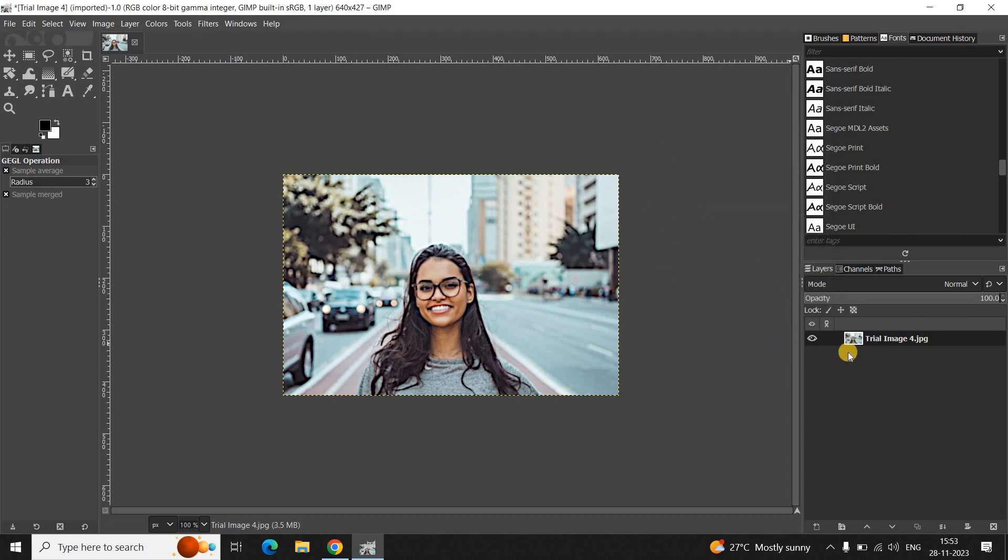And that's it. So, this is how you can sharpen a blurry image in the GIMP editor. Do let me know your thoughts in the comment section below. Like the video and subscribe to my YouTube channel. I will again see you in the next video. Till then, thanks for watching.